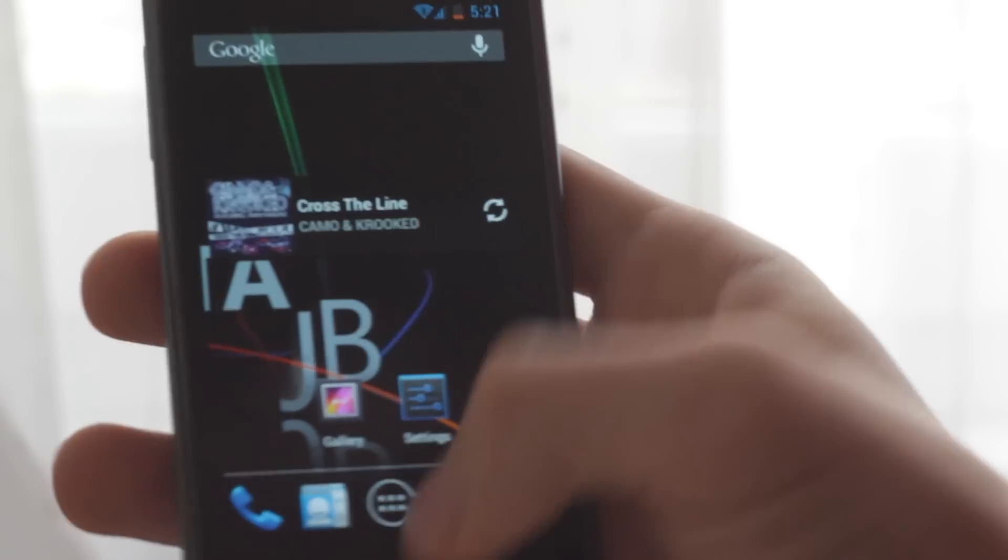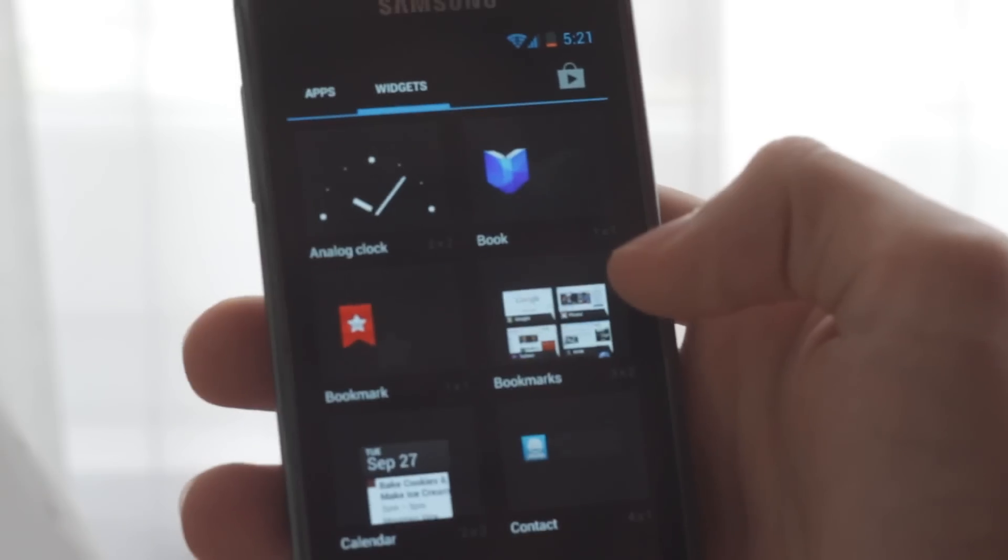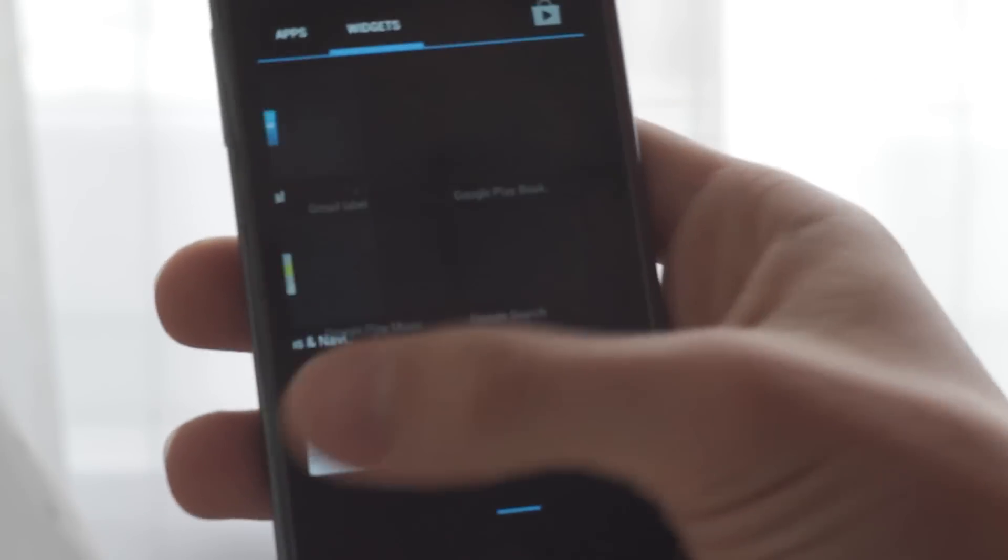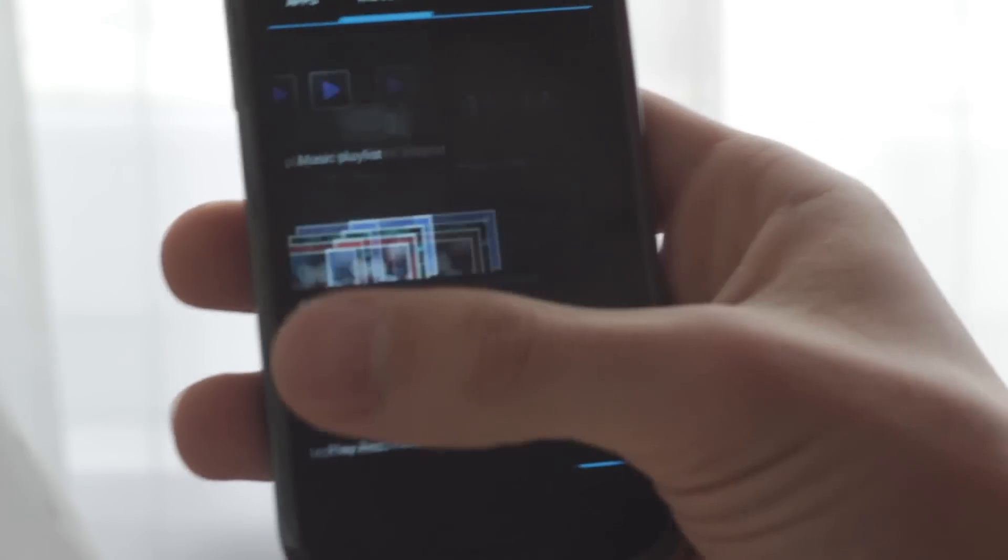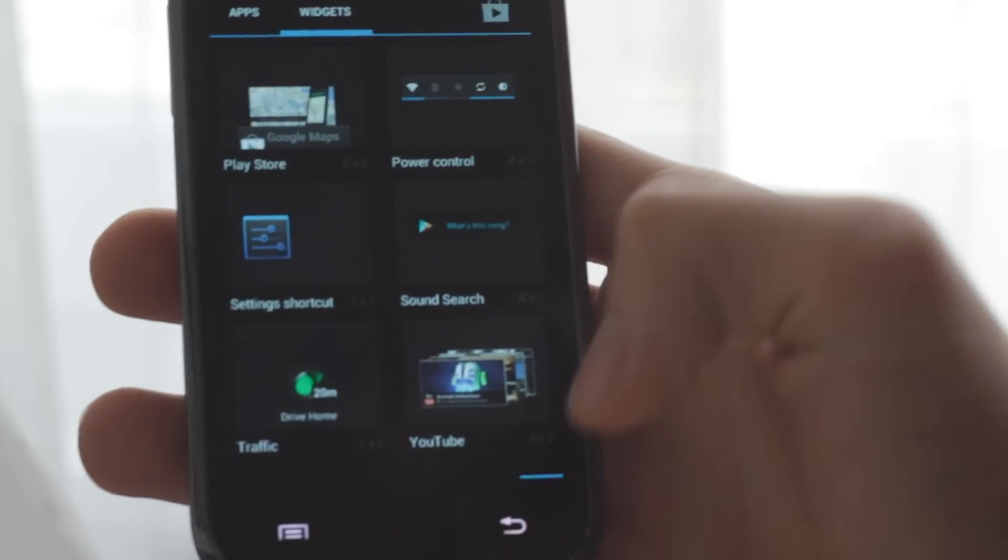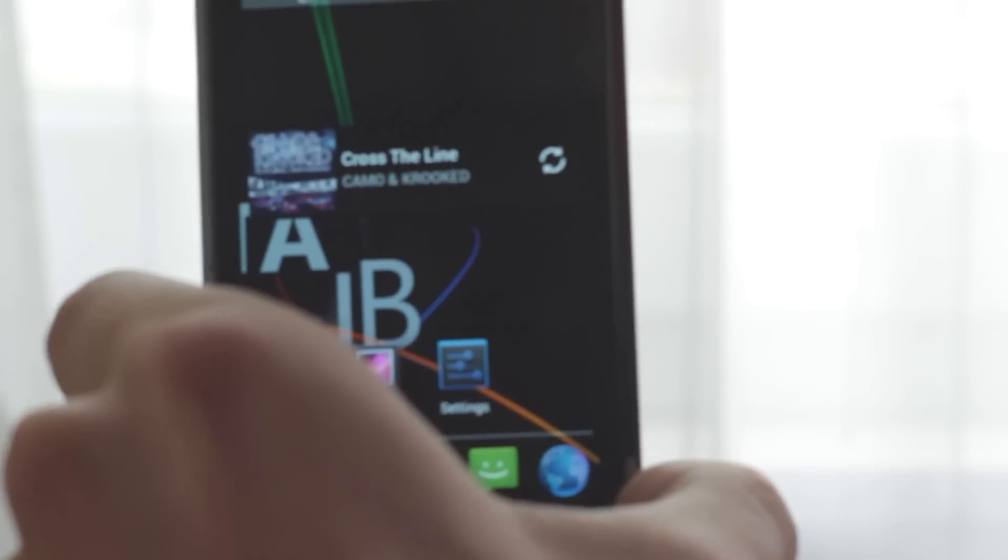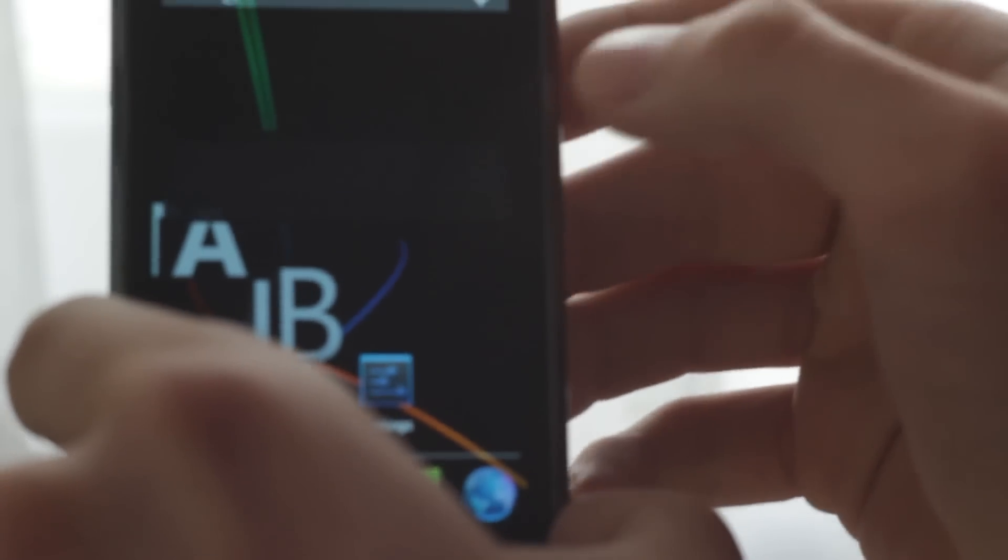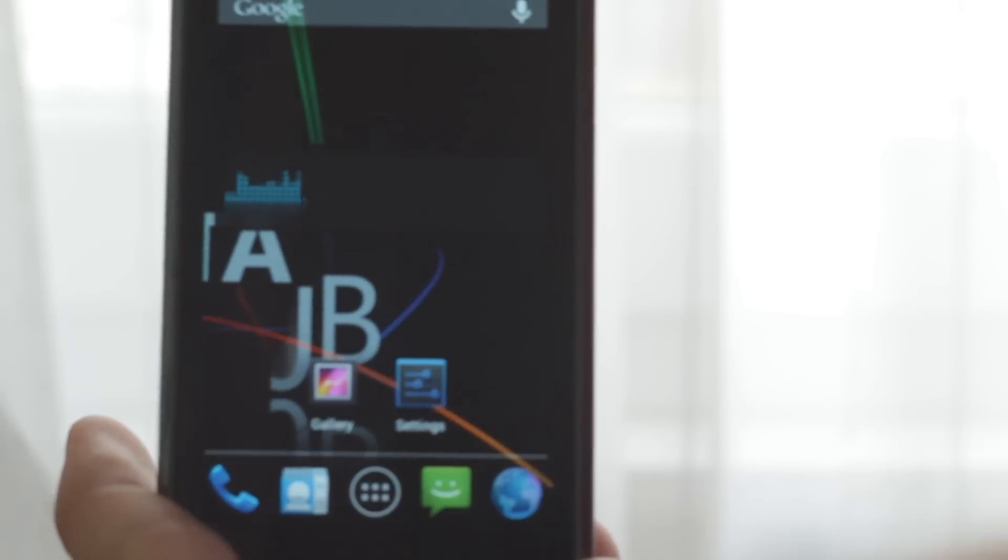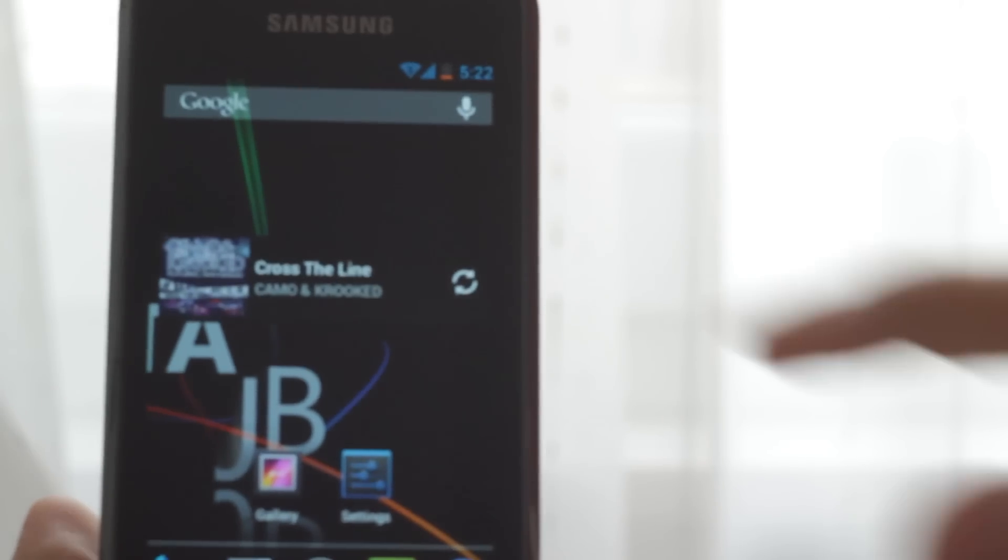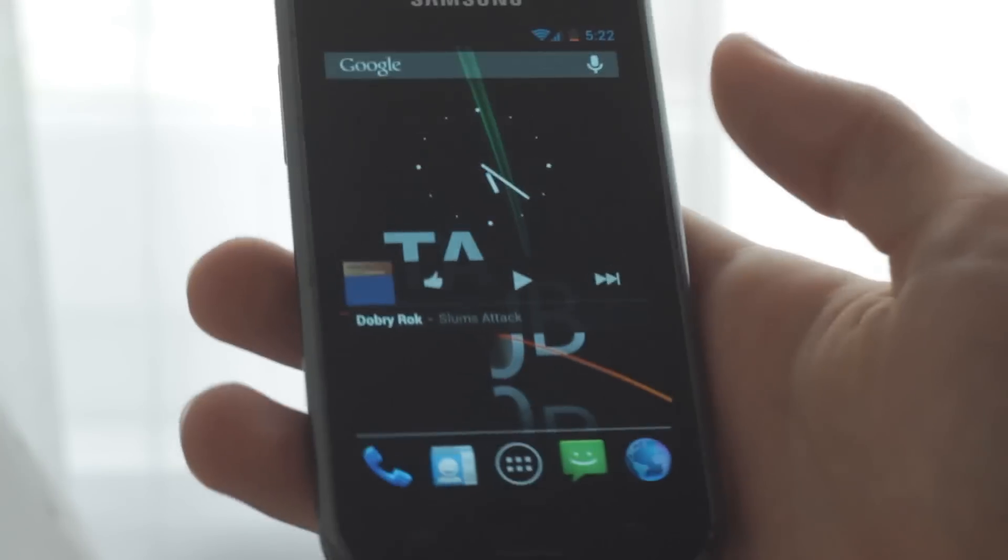Also in widgets you might find this widget called Sound Search. For example, I will play some song... And it's recognized. Other songs, of course, work too, this is just one I have been playing recently.